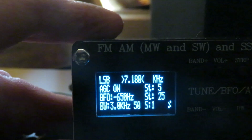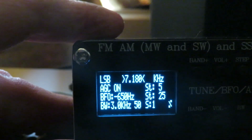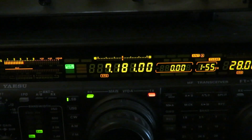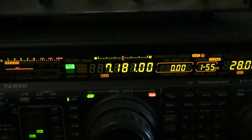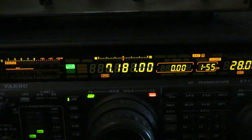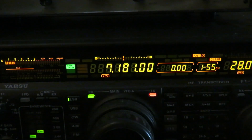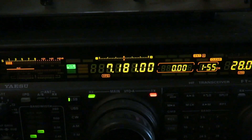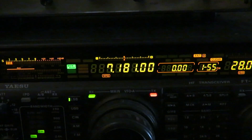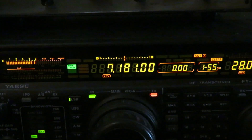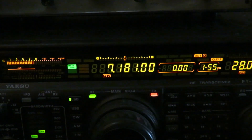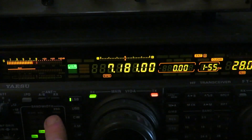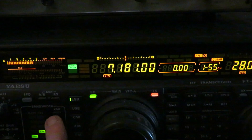Let's see how the FT-1000MP does. We're on a 2.4 kilohertz bandwidth here on the FT-1000MP. Nice audio. Remember we were able to switch to 0.5 kilohertz bandwidth.